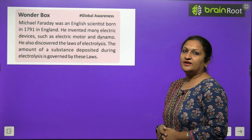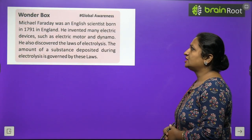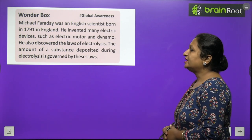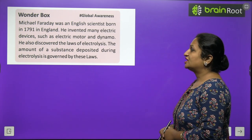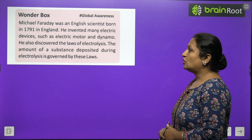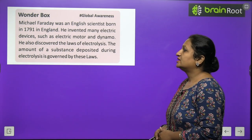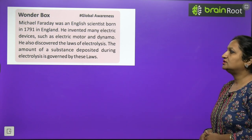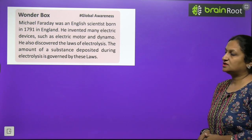Wonder box: Michael Faraday was an English scientist born in 1791 in England. He invented many electrical devices such as the electric motor and dynamo. He also discovered the laws of electrolysis — the amount of substance deposited during electrolysis is governed by these laws.